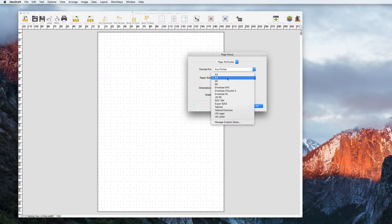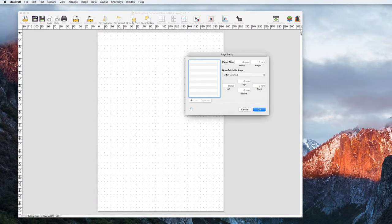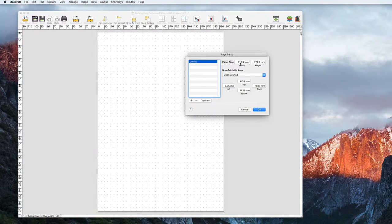Let's look a little closer at Paper Size. Here you will see a long list of preset sizes, but if you look right at the bottom you will see Manage Custom Sizes. In here you can create your own document size.